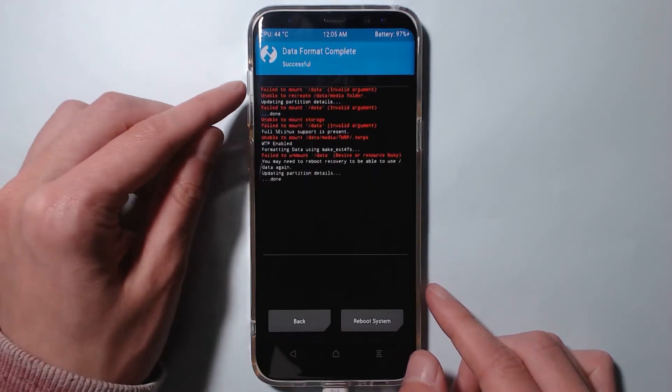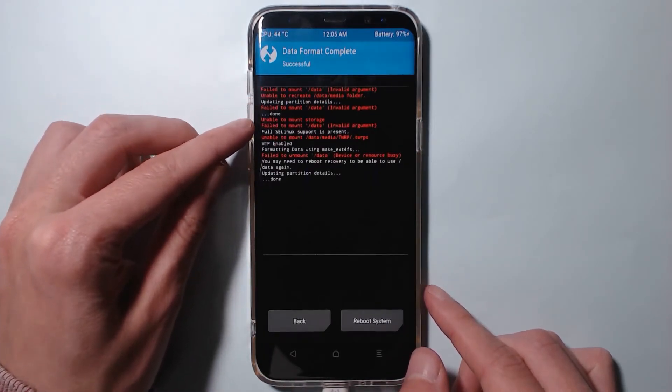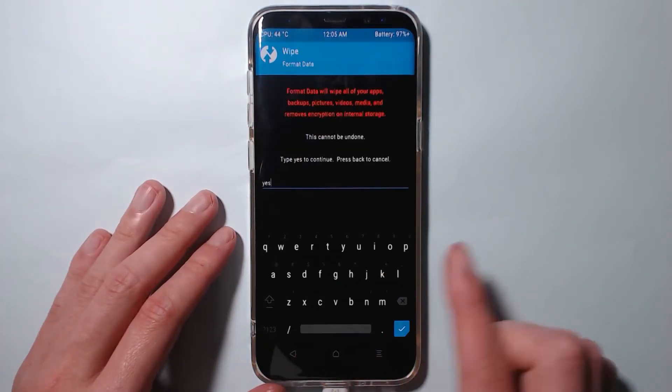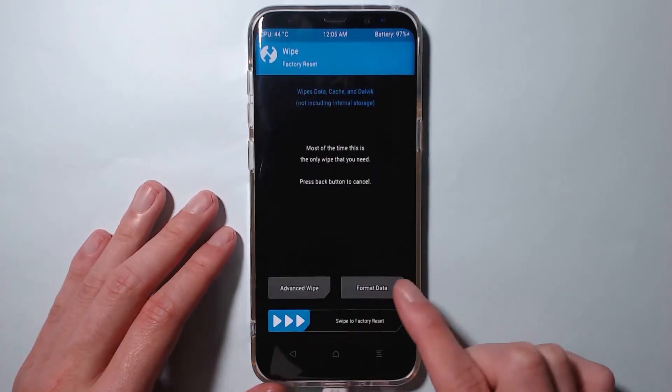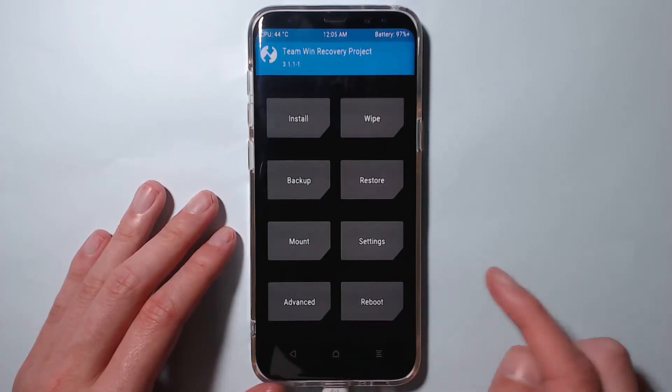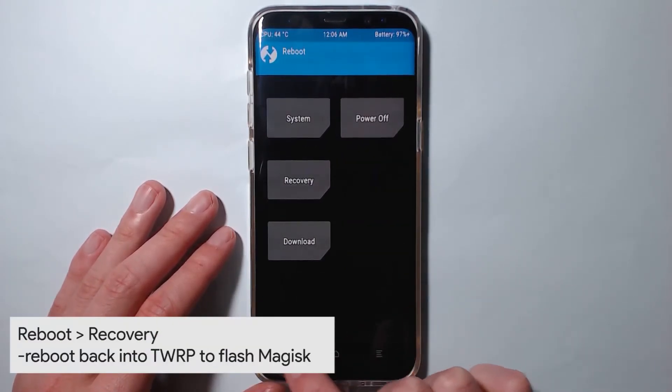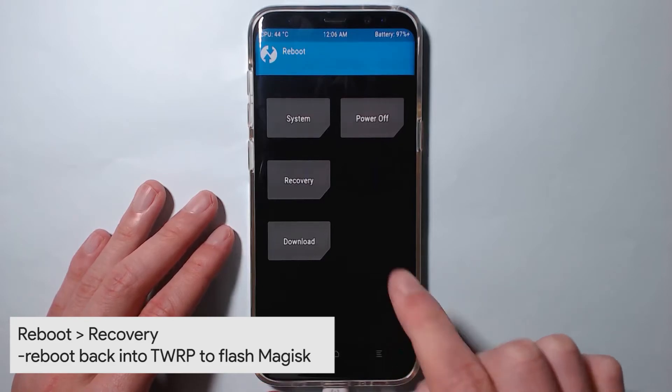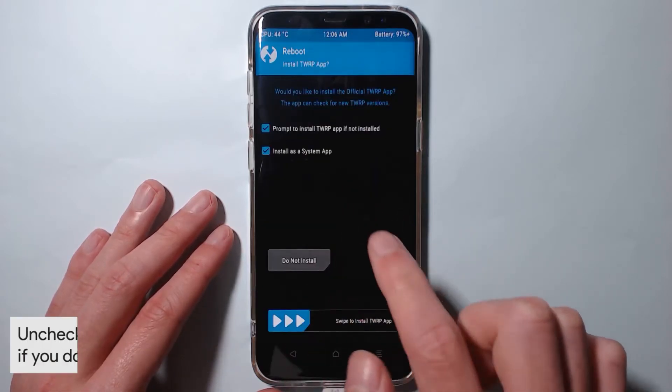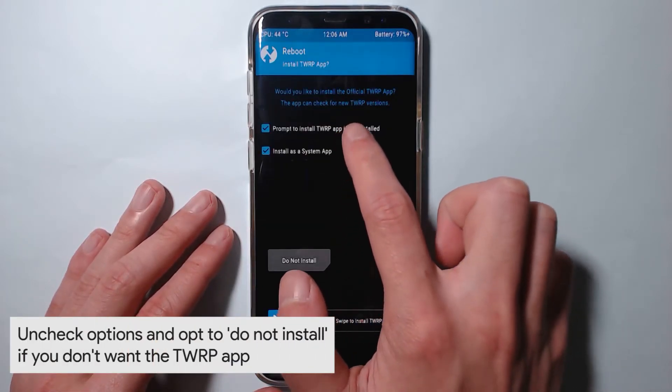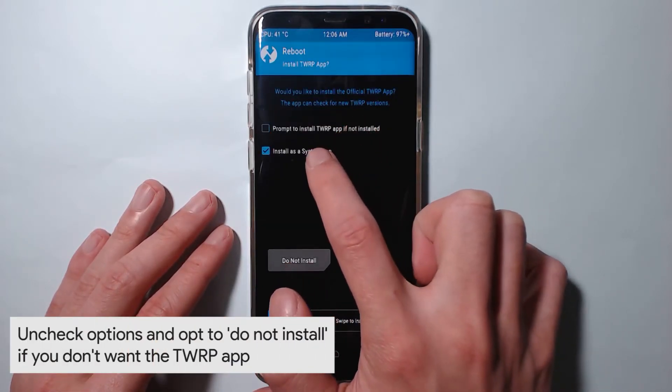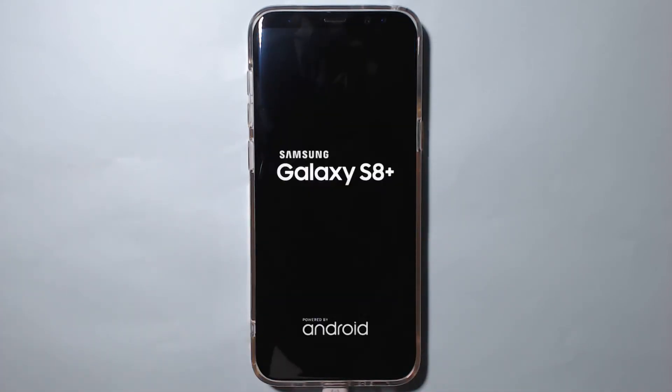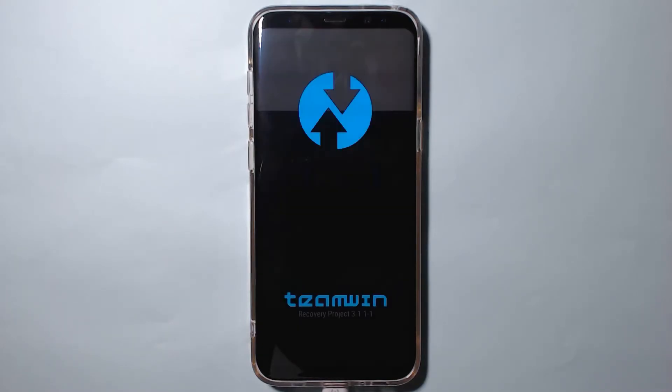We're gonna go back and as TWRP tells us, to reboot back into itself. So we're gonna tap on the reboot menu like so and then tap on recovery. I'm gonna say do not install. Our phone is going to reboot back into TWRP where we are going to flash the latest version of Magisk.